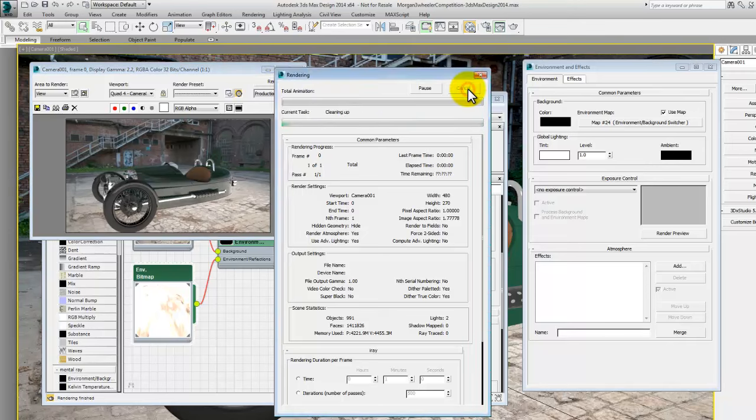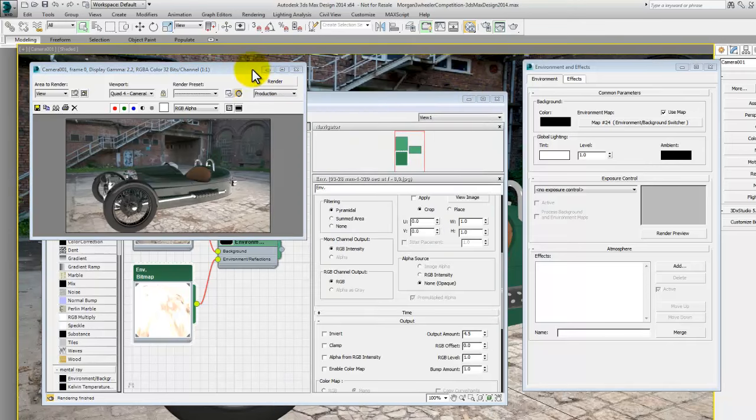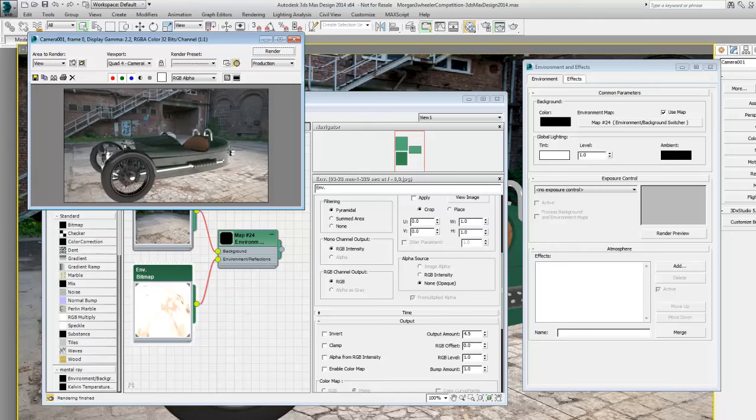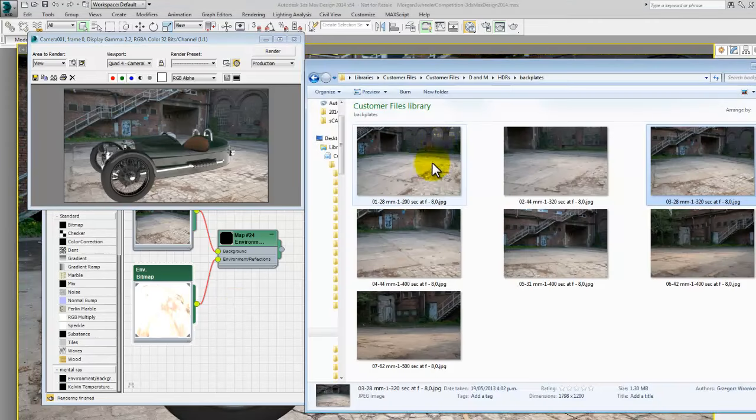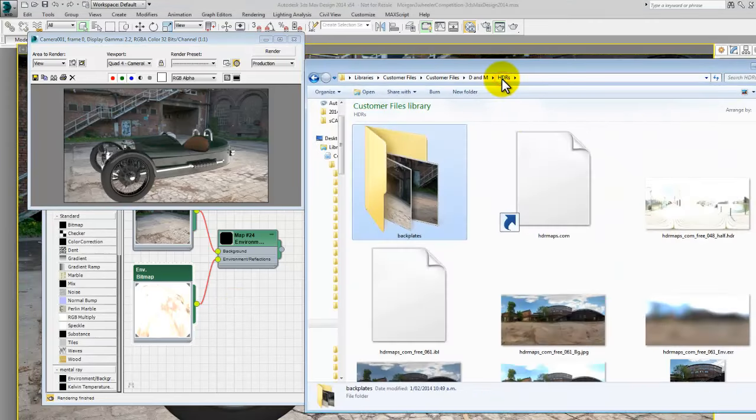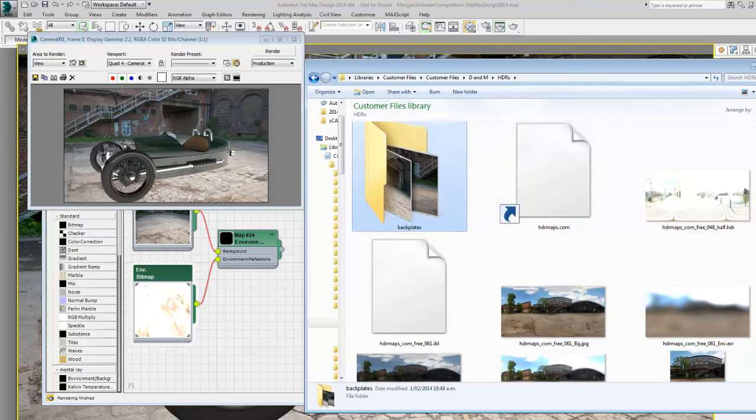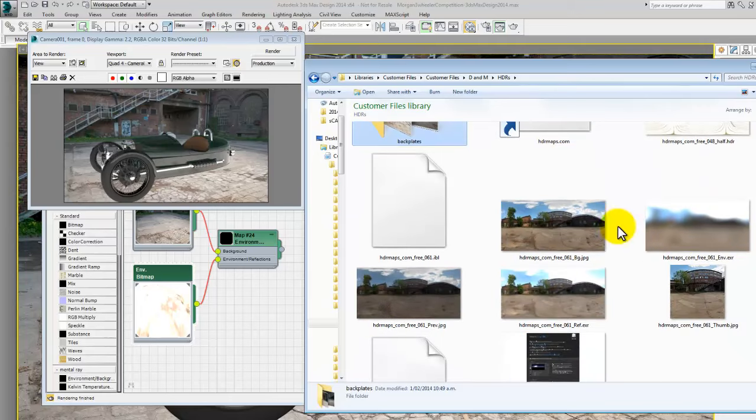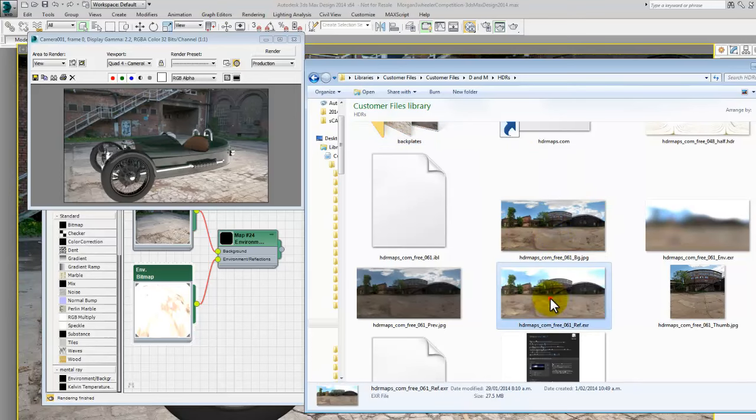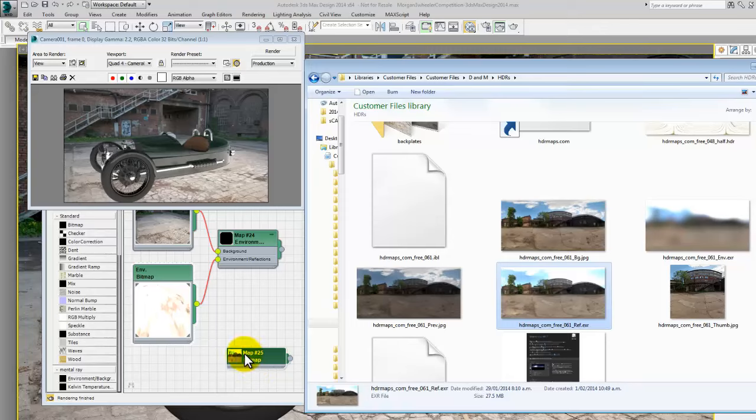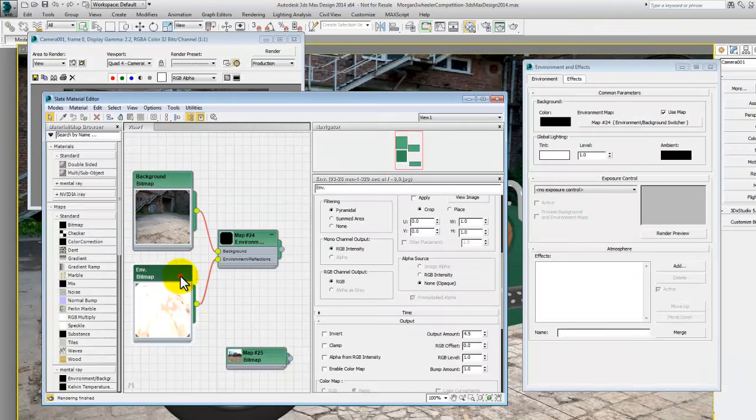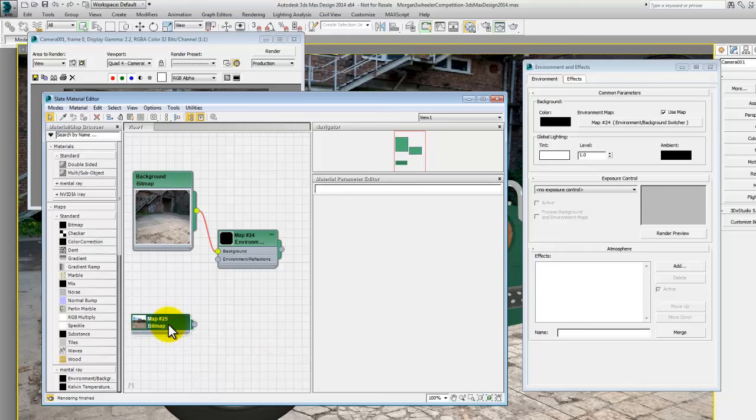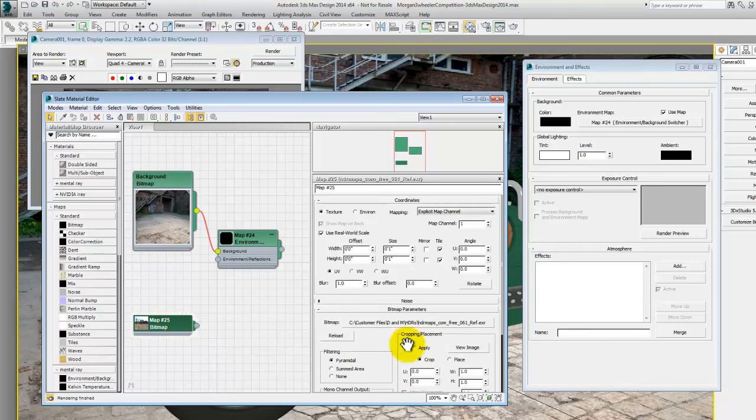Now if you went to the same website that I did and got your background images, you probably also downloaded a bunch of other files, things like these spherical environments. And there's one there called an EXR. Okay, this is a spherical environment OpenEXR file, so I'm just going to swap that out for our environment and reflections map.